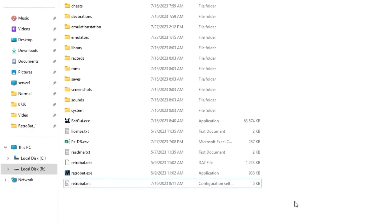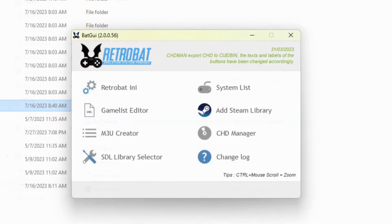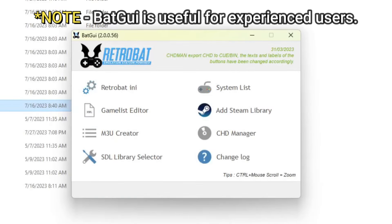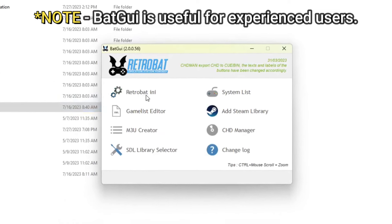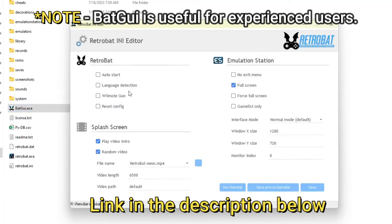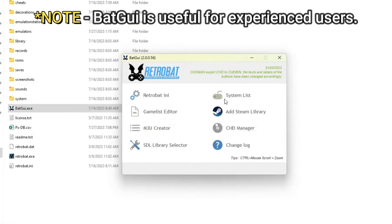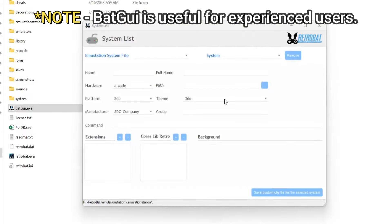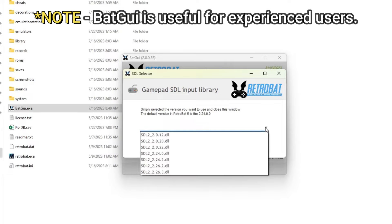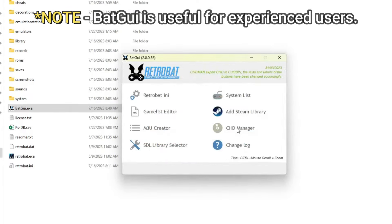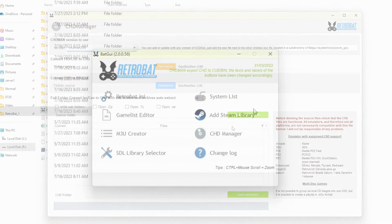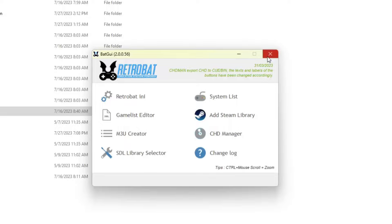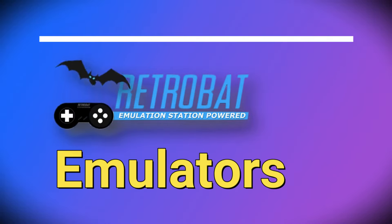A tool is included with the RetroBat installation called BatGUI. It's typically not necessary for getting started with RetroBat, but I wanted to make you aware that it's there. There is a link in the resources section of the guide which will take you to the RetroBat wiki if you want to learn more about each of the tools. Using this tool, you can make adjustments to the RetroBat INI configuration file, edit your game list, tools for easier integration into Steam, resetting the controller configuration, converting ISO Q files to CHD format, and much more. If you'd like to see a follow-up video in the future, just drop me a comment below and let me know.